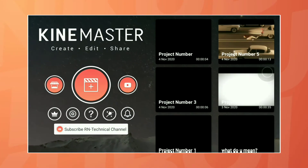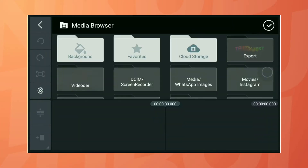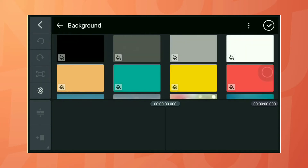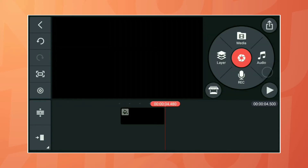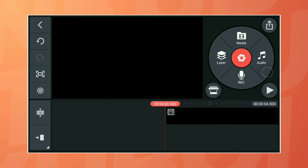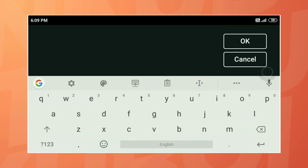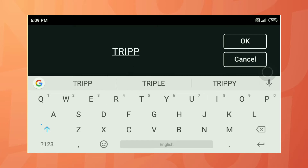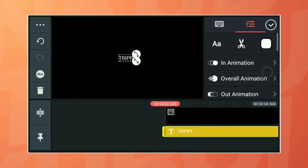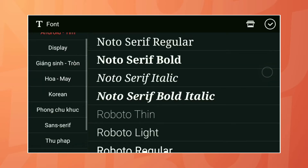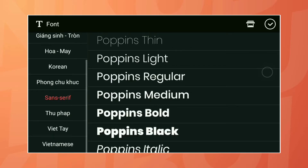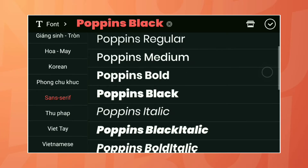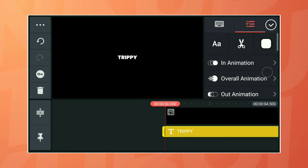Click the plus button and select a 16:9 ratio and add a black background. After that, write your text — I am writing 'trippy' here. Choose your font as usual and make it big.